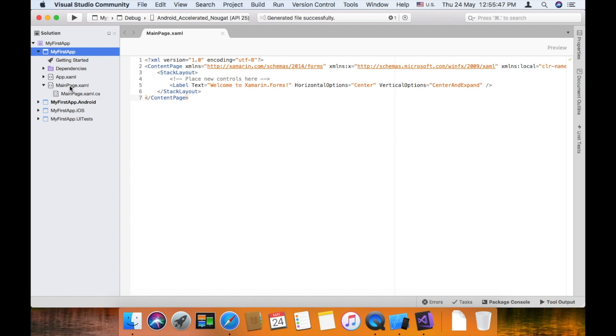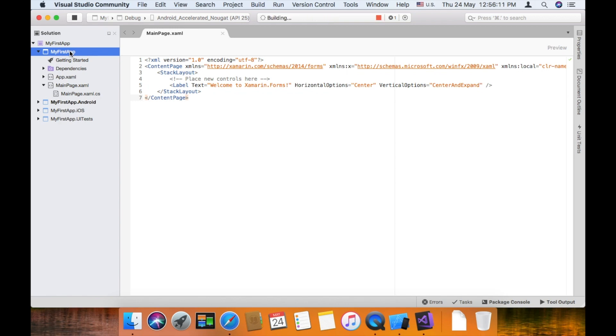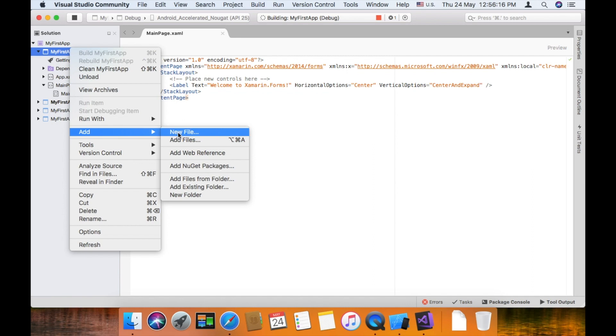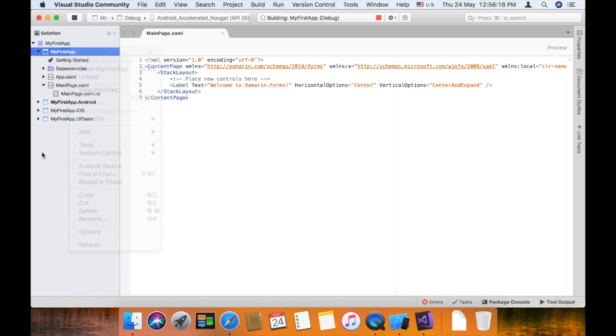This is the main page dot xaml. The default main page. If you want to create, you can create by right clicking my first app in the portable class library. Right click. Now add new class or new xaml page. Now add new file.